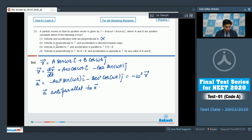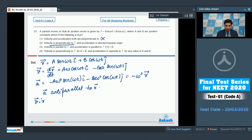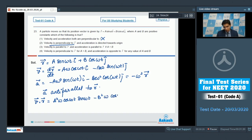Option 2 says the velocity is perpendicular to r and acceleration is directed towards the origin. Let us check whether velocity is perpendicular to r. If velocity is perpendicular to r, then v dot r should be 0. Finding v dot r gives a²ω cos(ωt) sin(ωt) minus b²ω cos(ωt) sin(ωt). Clearly, unless a equals b, v dot r would not equal 0, and hence option 2 is not always correct.